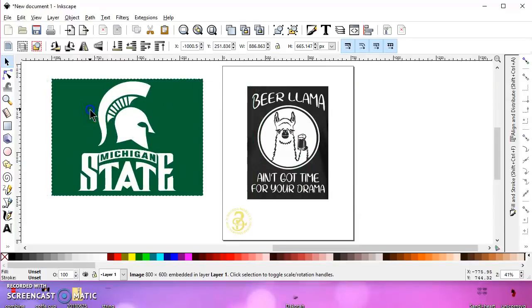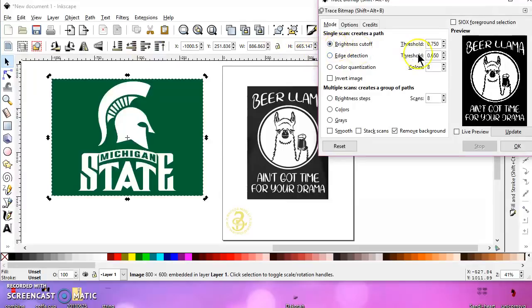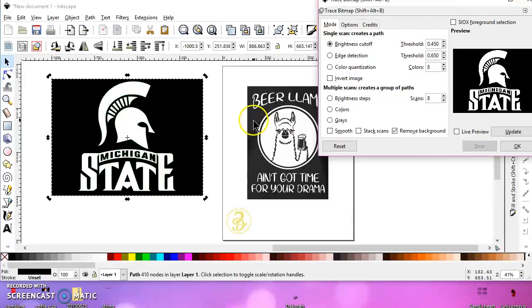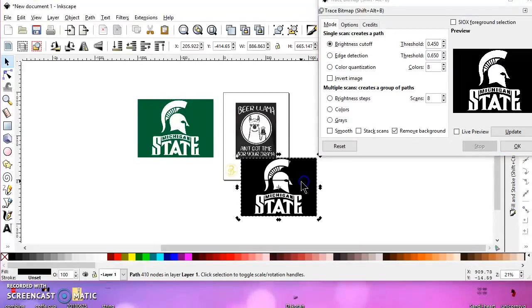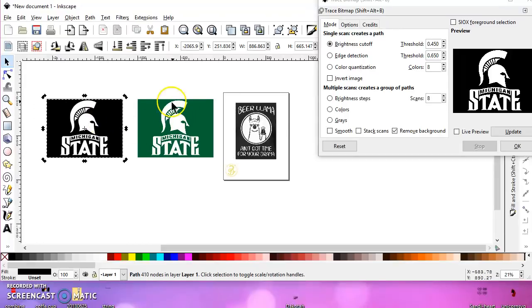First, I'll show you this one. If I do path trace bitmap the normal way, let's do the default. I'll just reset everything. I uncheck smooth, uncheck stack scans, and check remove background. And if I trace it, this is what I end up with. As you can see, you can see through that, and I don't want that.